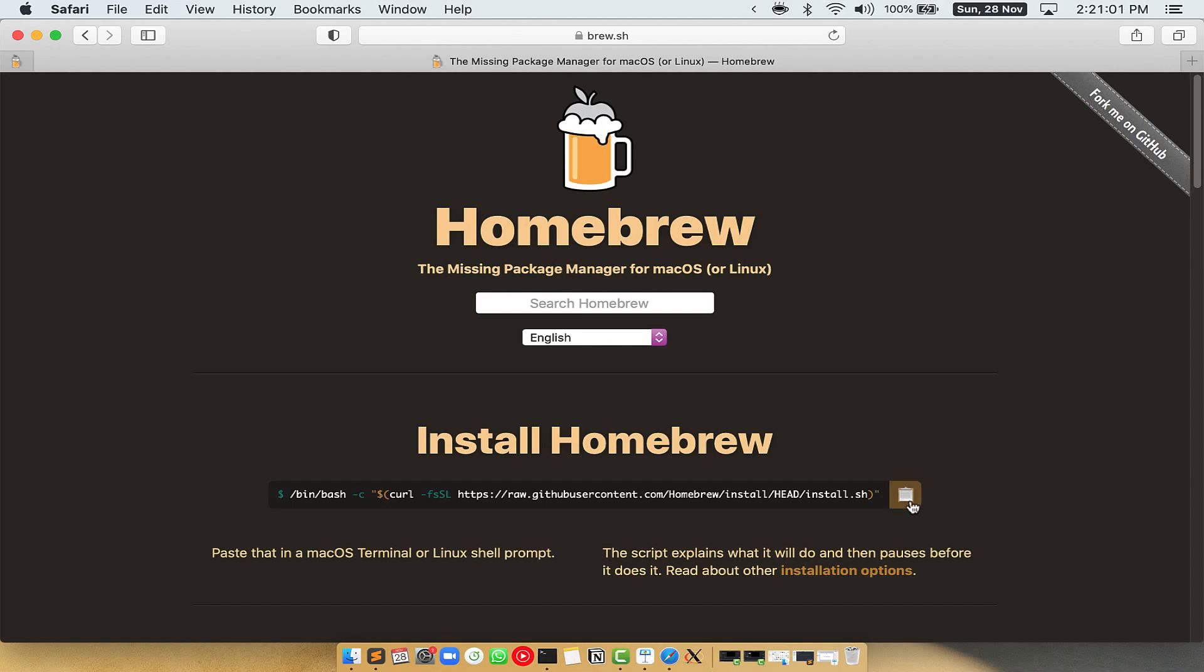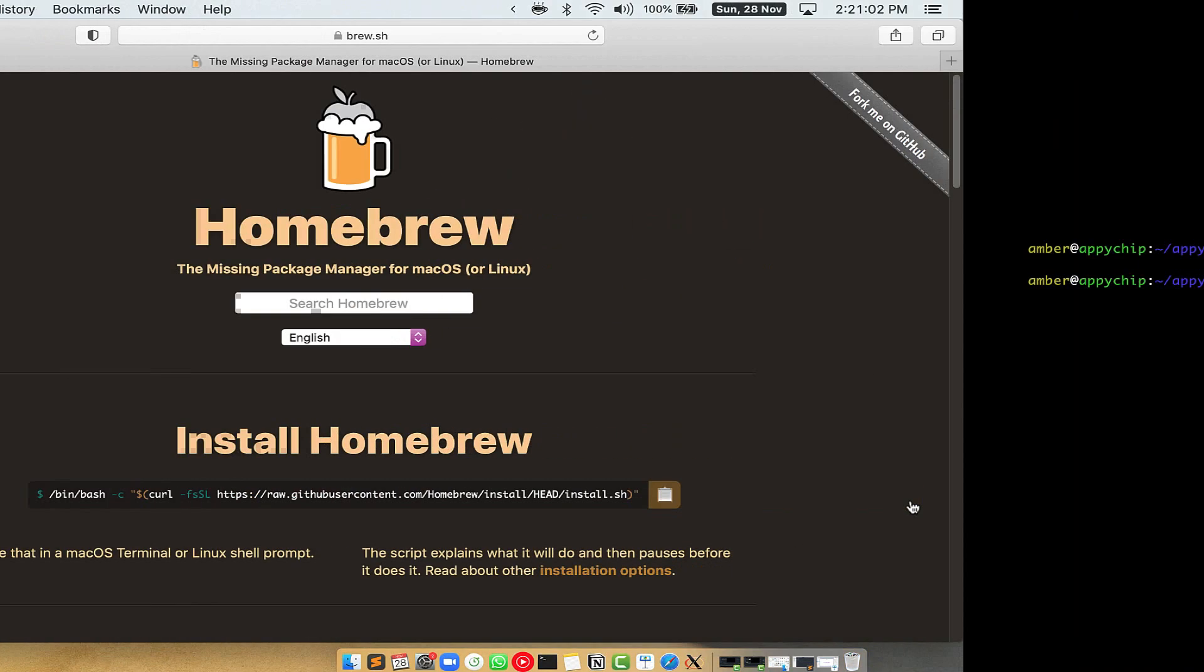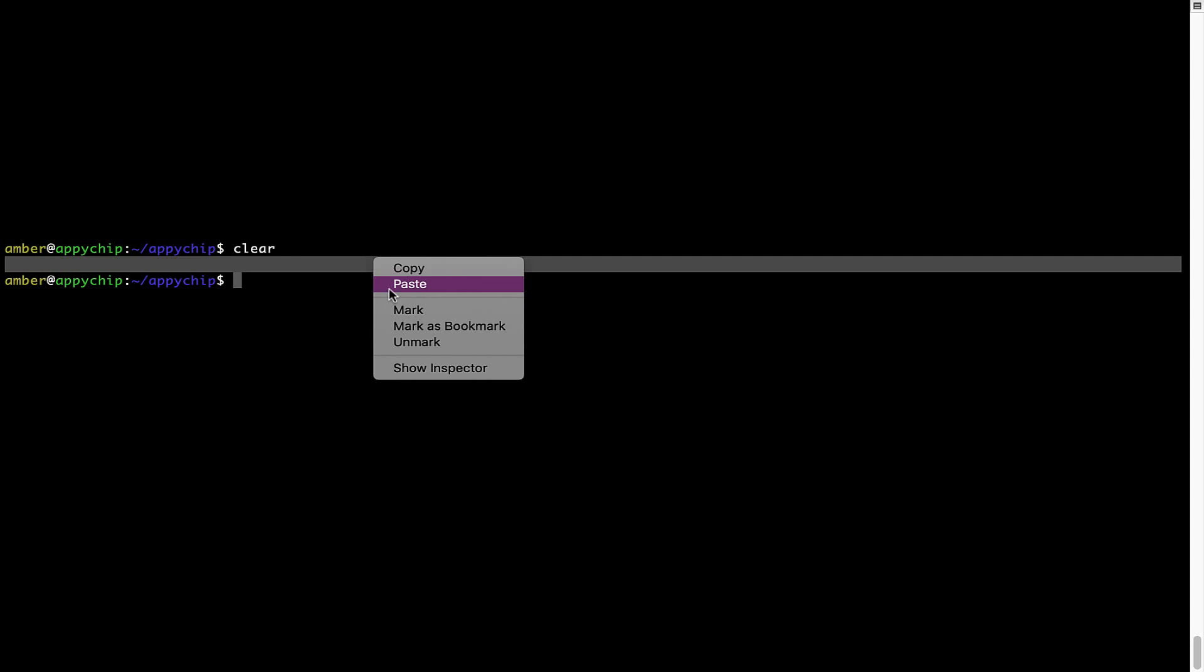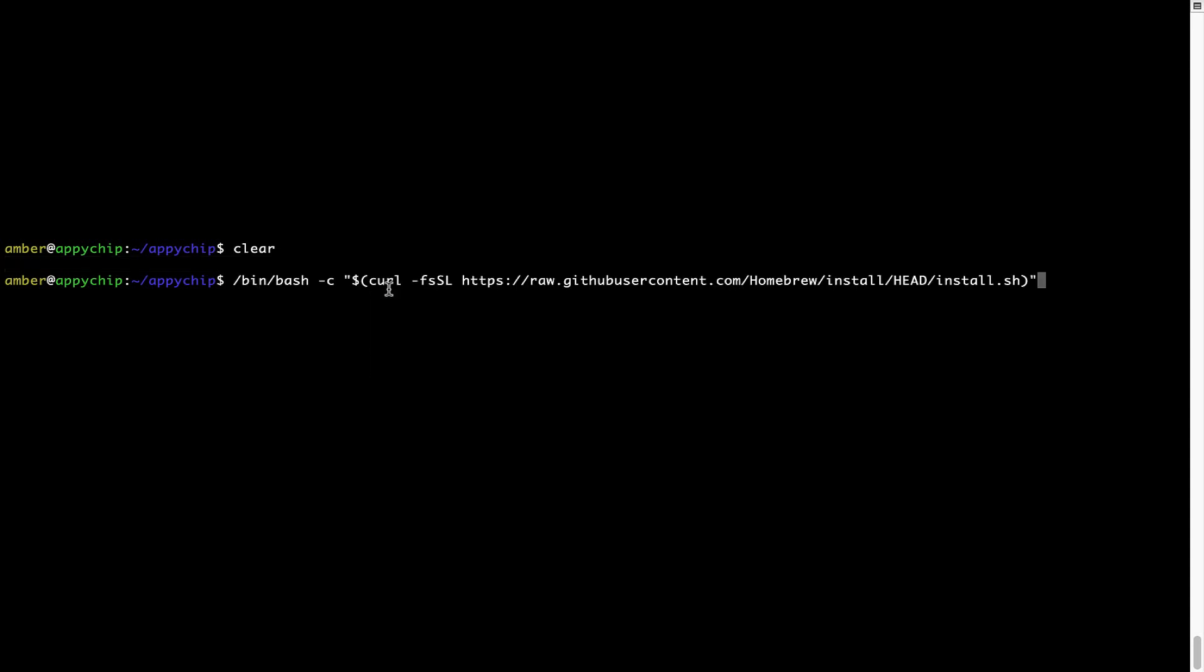It has a command that you can simply copy by clicking on this button over here. Once it is copied, you have to go back to Terminal, right click, paste. Now that the command is copy-pasted onto this Terminal, press Enter. This will start Brew installation.